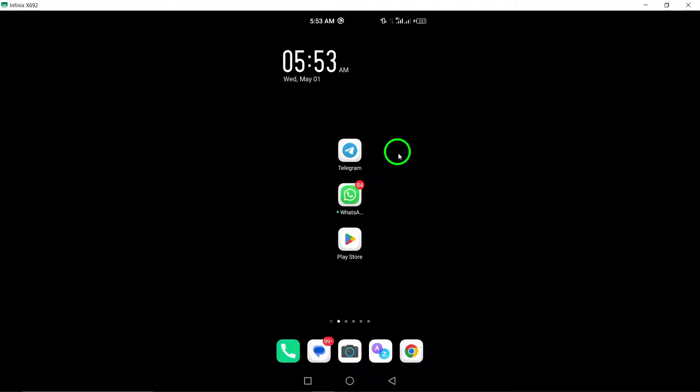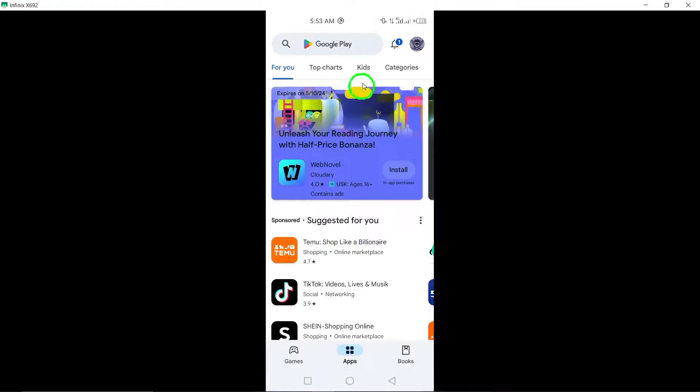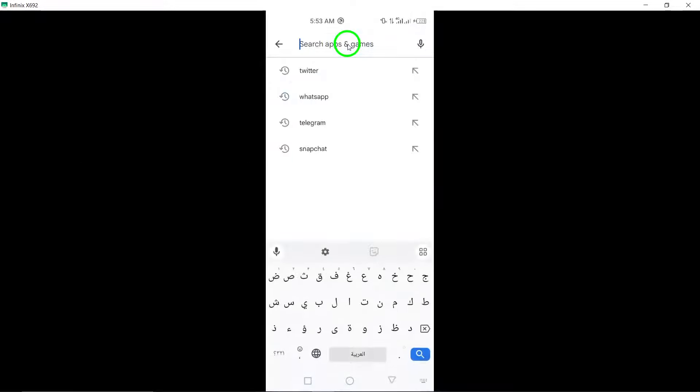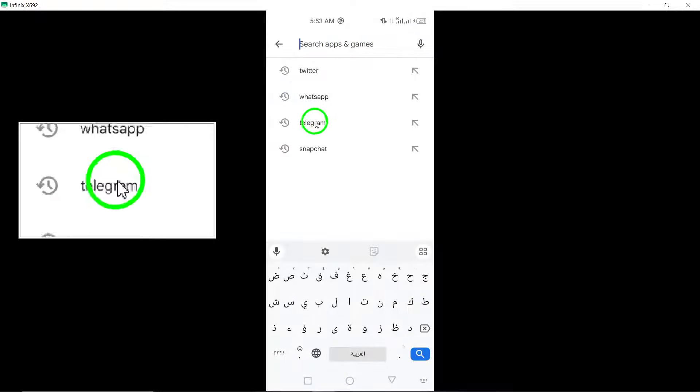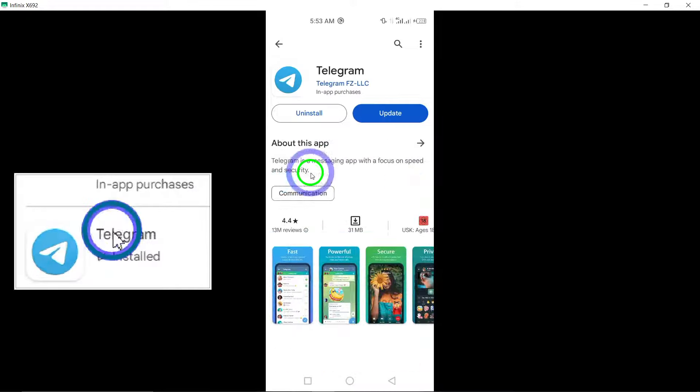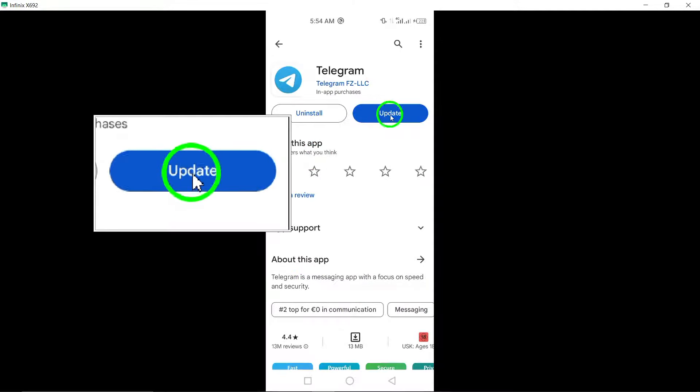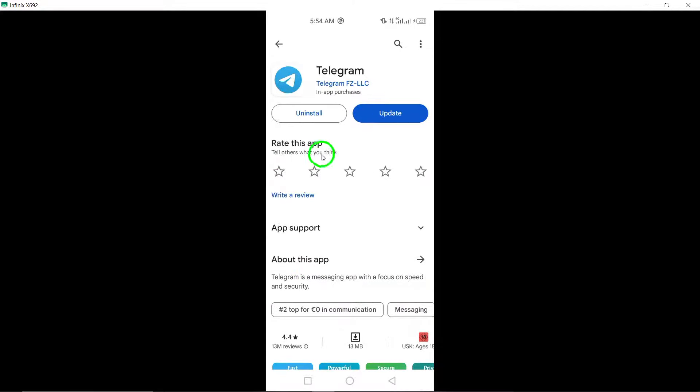2. Update Telegram. Make sure you have the latest version of the Telegram app installed on your device. Updating to the newest version can often fix bugs and improve app performance.